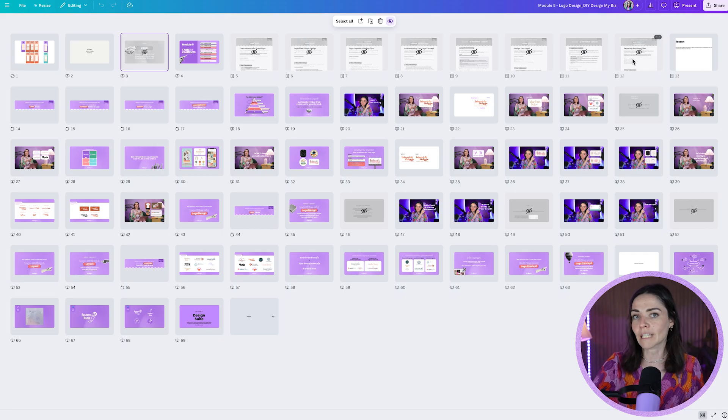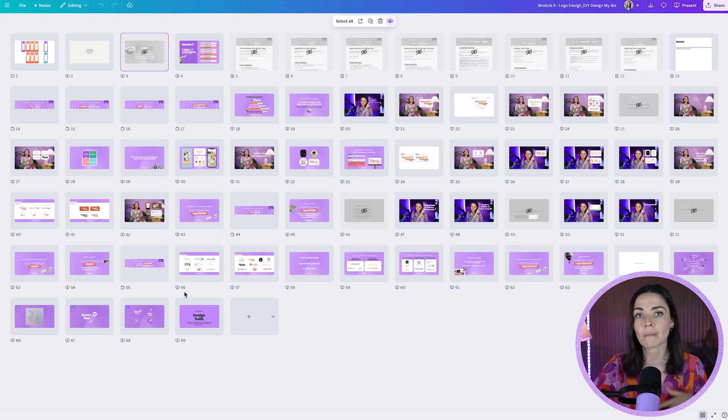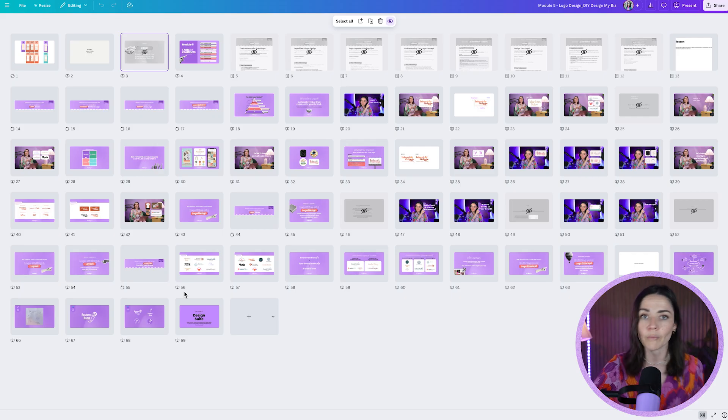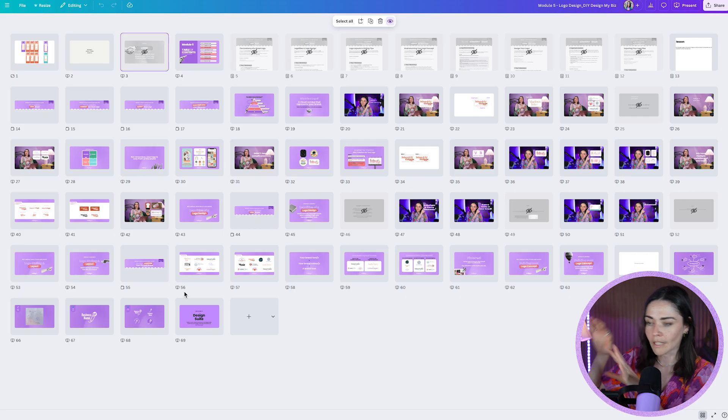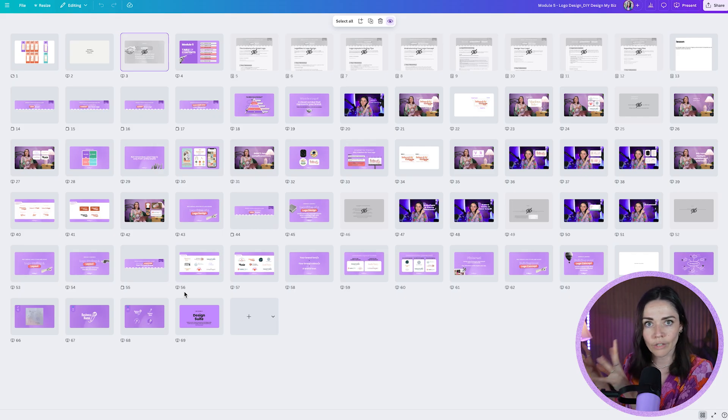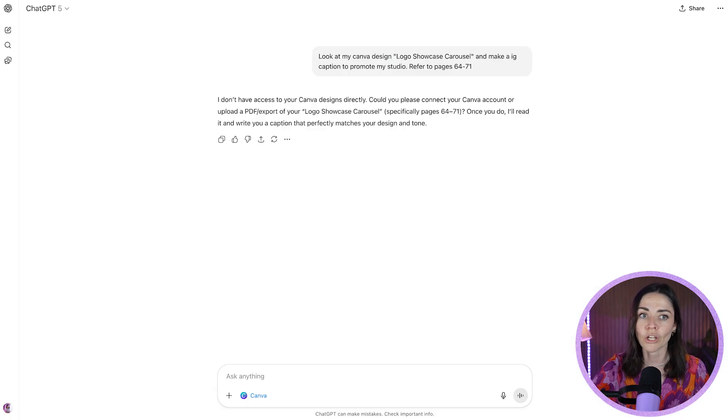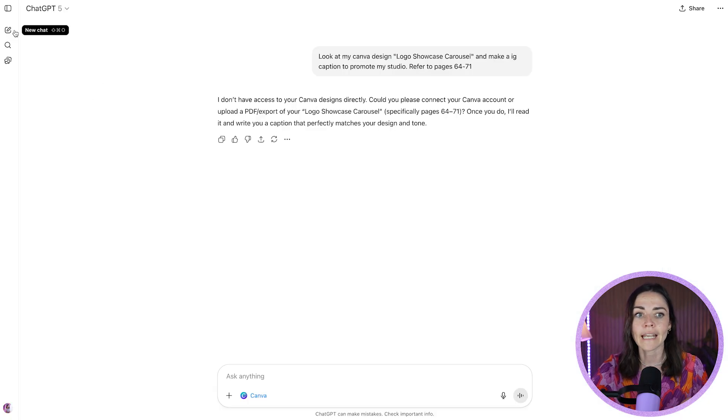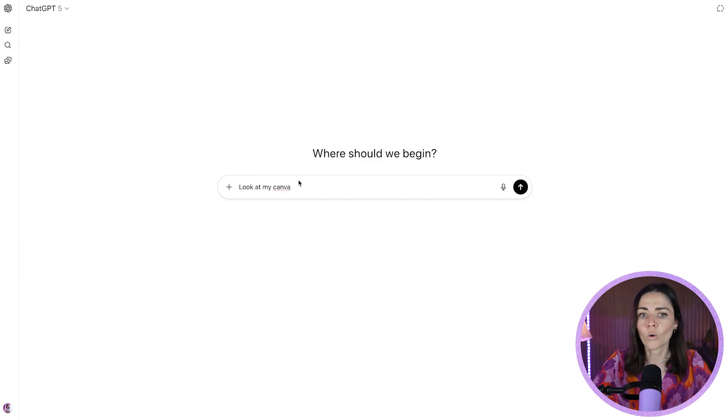So this is a module that teaches logo design. So I'm showing different examples. I'm giving content. I've got a whole workbook here as well. And so I would like Chat2BT to look at this document and create some things for me to help me to promote my course, maybe to help me write a summary of the module. Because obviously when I put the module in my course, I'm going to need to have like a little summary of what they're going to learn. So maybe I can ask it to do those things for me.